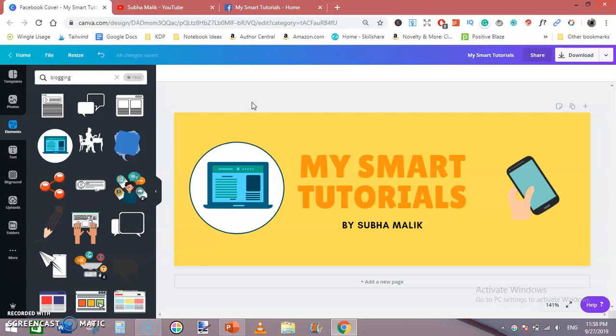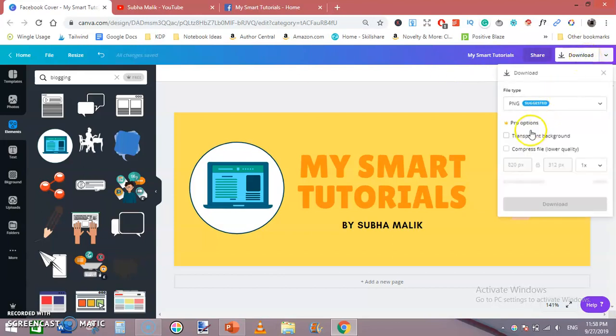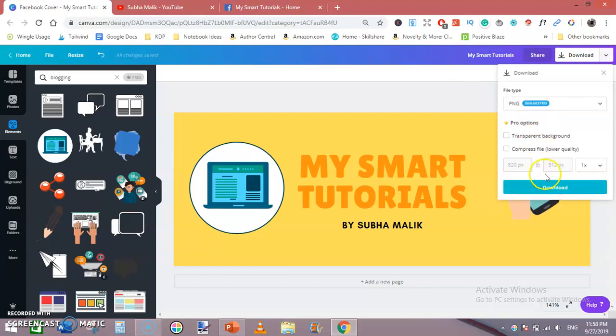This is how you can design a Facebook cover photo or image using canva.com. Remember the cover size is 820 x 312 pixels. Click on download and save it as PNG. You can also see here its size is 820 pixels x 312 pixels.